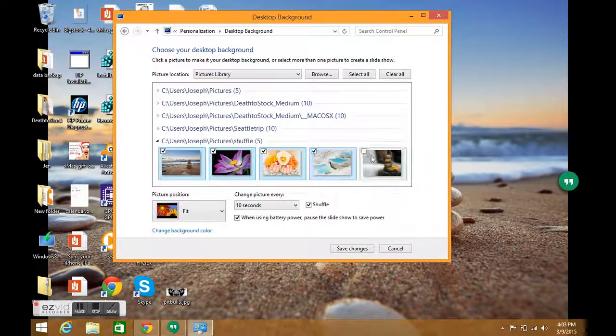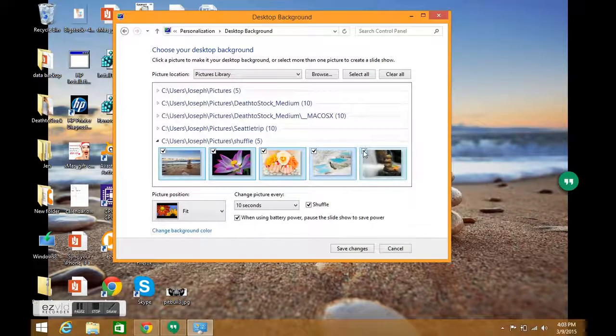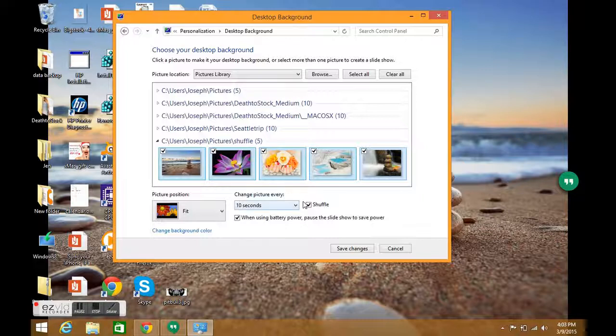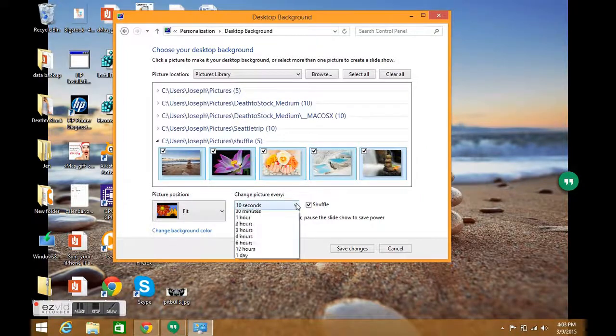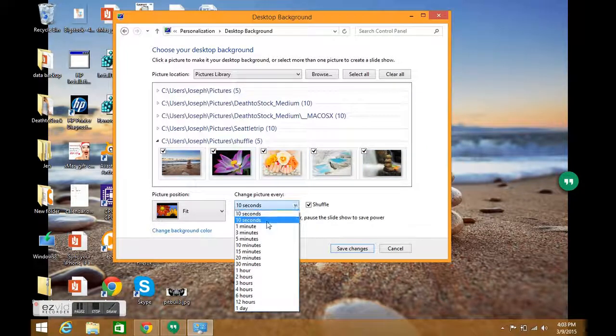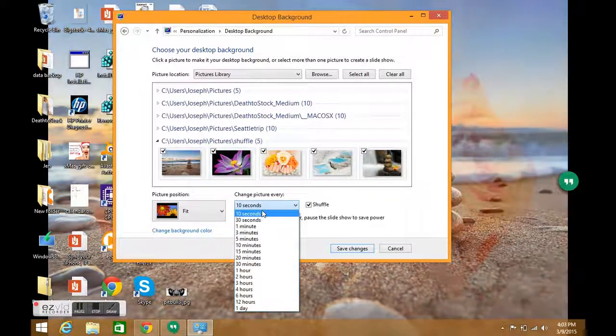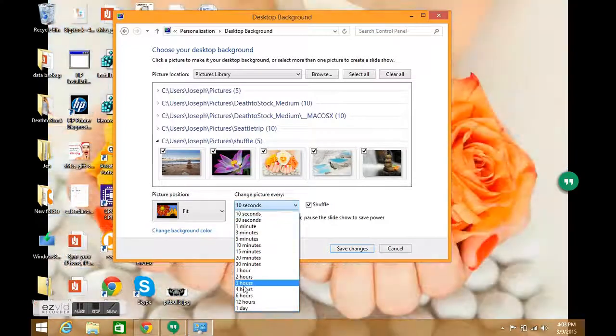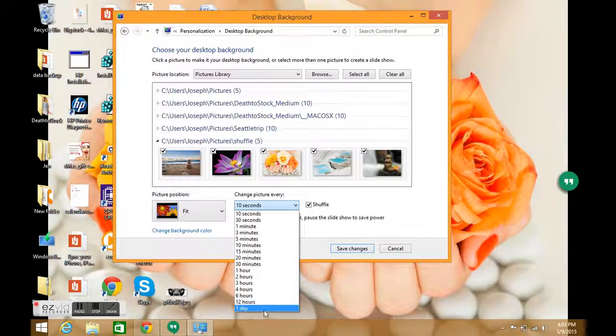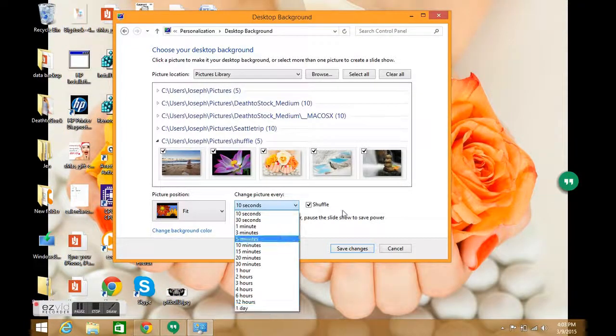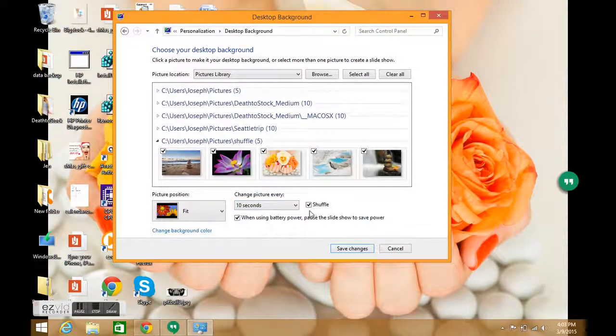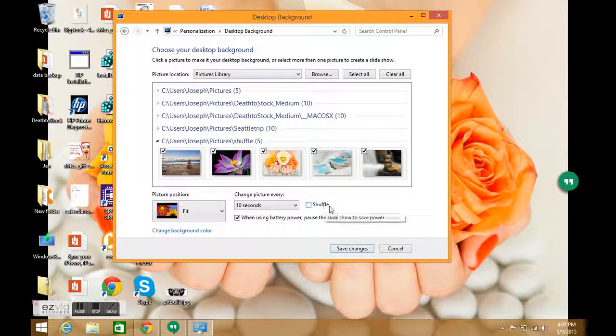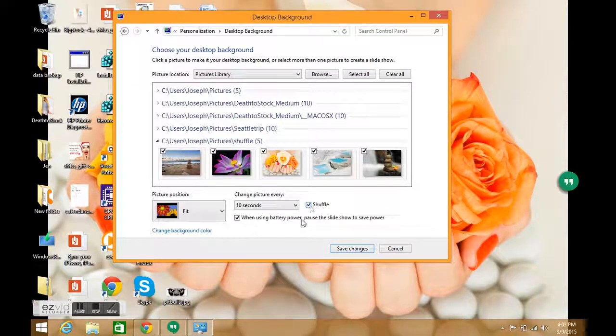The pictures you select will be the ones that your desktop background will shuffle through. Here we see 'Change picture every'—I have mine set to 10 seconds just for this tutorial, but you could have them change anywhere from 10 seconds to once a day.